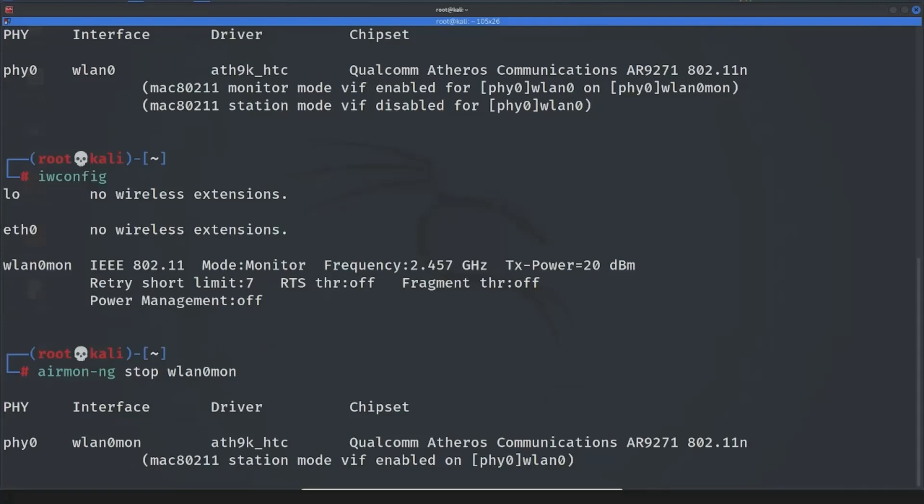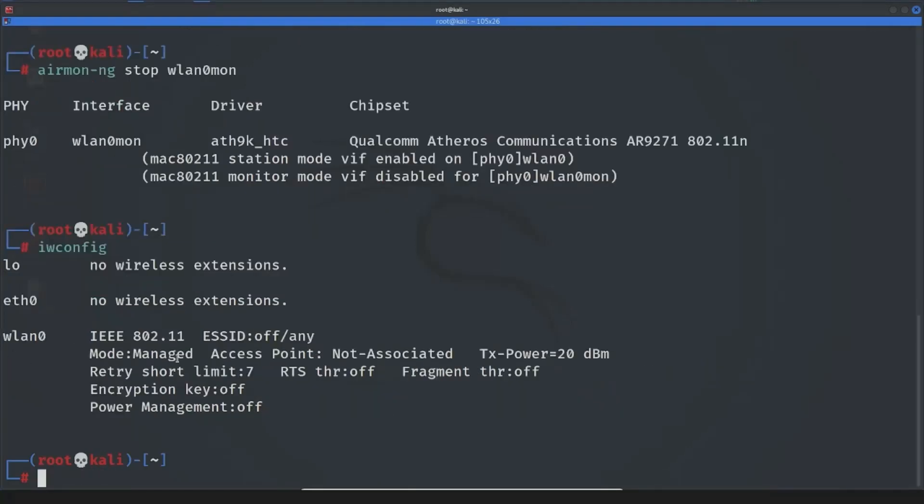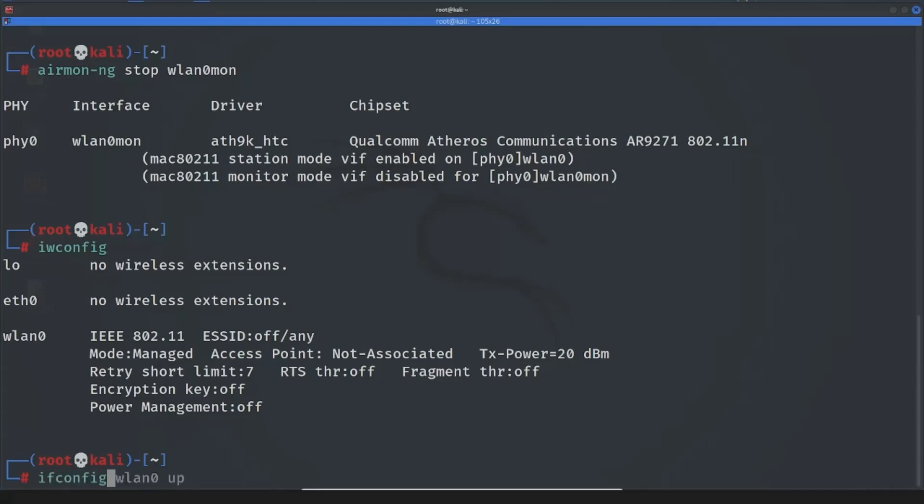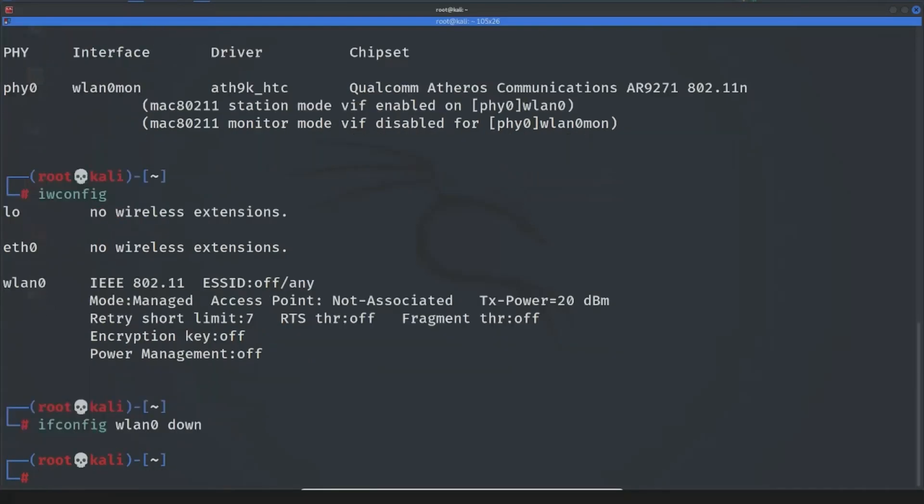So we disabled it and if you write iwconfig again you will see it's managed mode. We disabled monitor mode. And I want to show you the second way too because for some people it's easier option because of its syntax or something. It's easy, you just have to write ifconfig wlan0 down, then iwconfig wlan0 mode monitor.